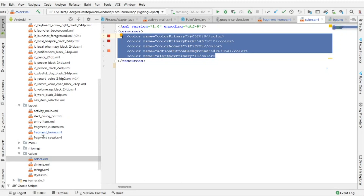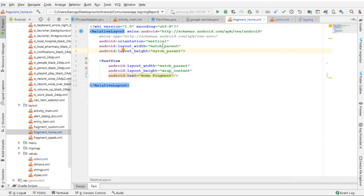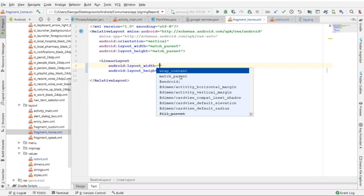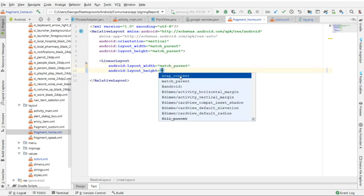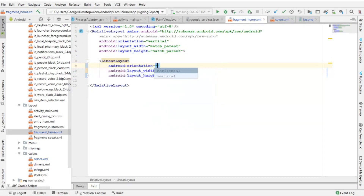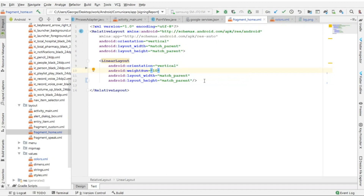Going inside fragment_home.xml, I'm going to go into the text view and remove the text view which I don't need. I'm going to create a linear layout — for width I'm going to say match parent, for height I'm also going to say match parent, and I want to add an orientation and set it to vertical.